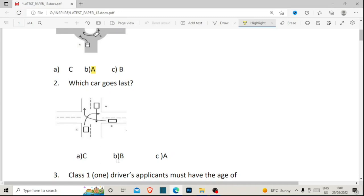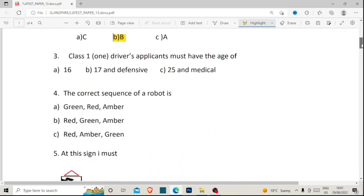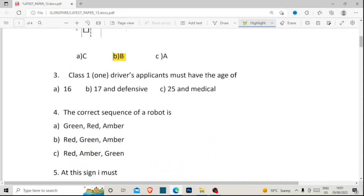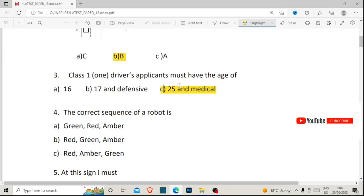We start with car A, then car C takes advantage and comes soon after car A. The last car to go is car B. So which car goes last? Our correct answer is B. Number three: a Class 1 driver applicant must be of age — is it 16, 17, or 25 and medically fit? Class 1 is for public service vehicles like buses, so you need to be 25 years old and medically fit.